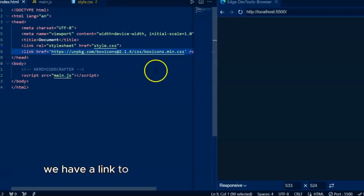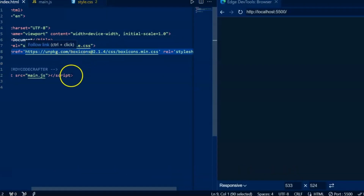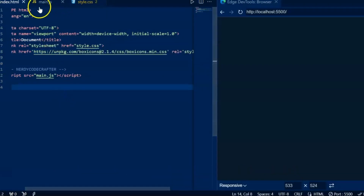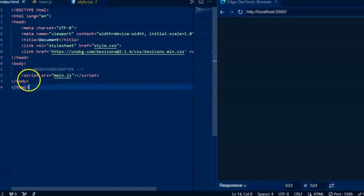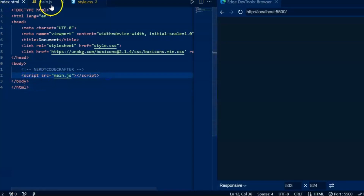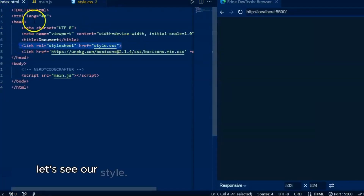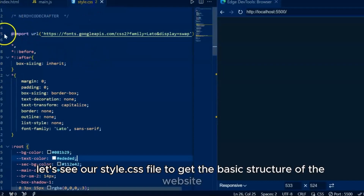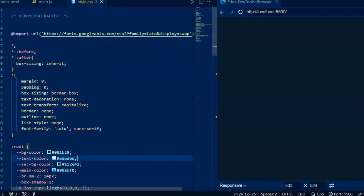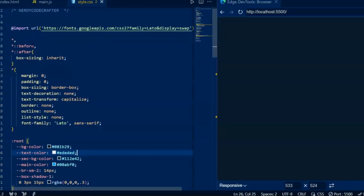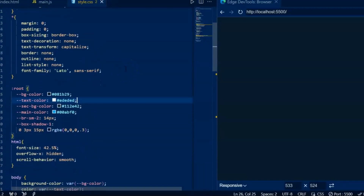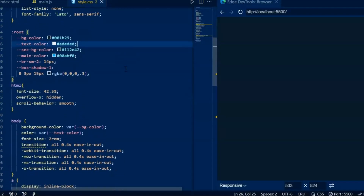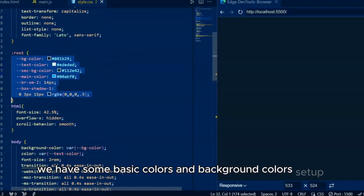We have a link to the box icons to add menu and close menu icons. This is our JavaScript file we linked in our HTML file. Let's see our style.css file to get the basic structure of the website. We have added Google Font Lato. We have some basic colors and background colors set up for the entire site.